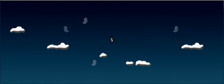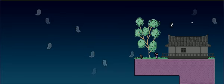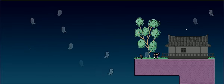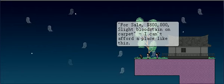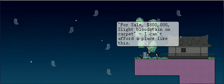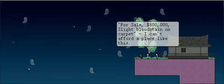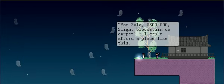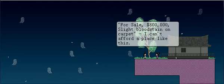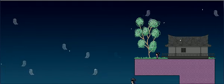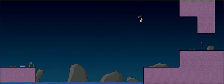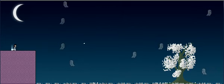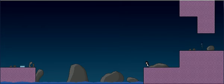Ooh, we have the eye and ghosts are about. For sale. $800,000. Slight bloodstain on the carpet. Junie can't afford a place like this, nor would I want her to be able to afford a place like this. Yeah, that's kind of creepy. I'm not sure I want to see what their idea of slight is, either.